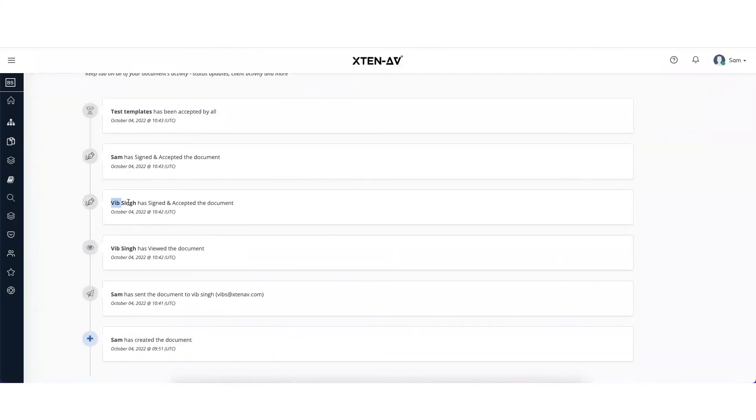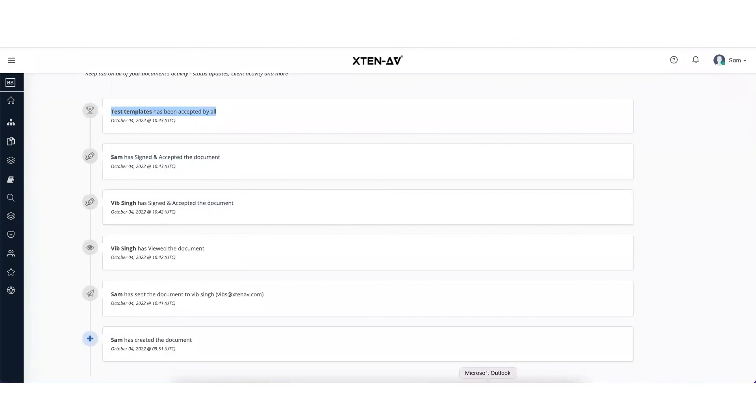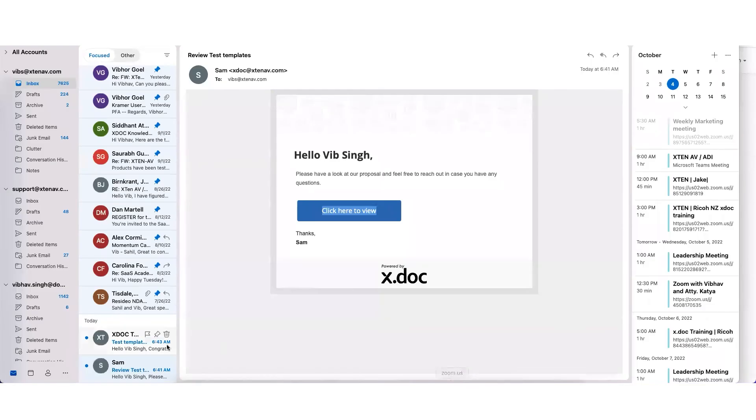When the customer has signed it and the internal people have signed it, when everyone has signed it, you would also get these alerts over your email.